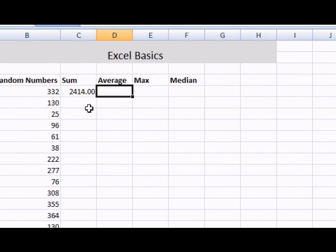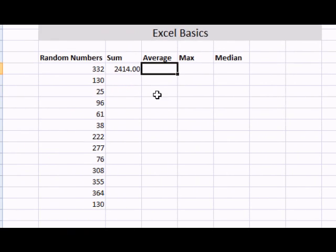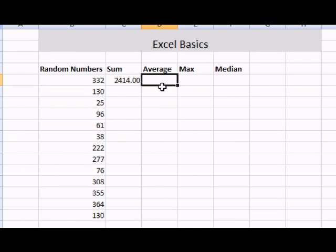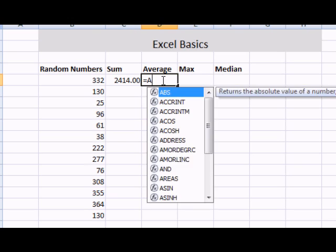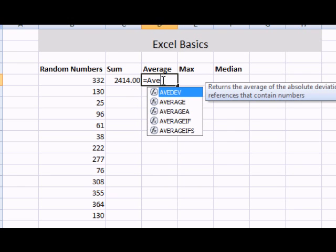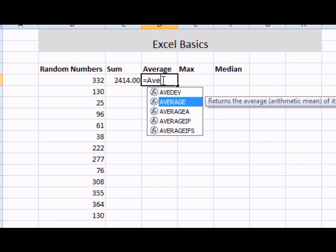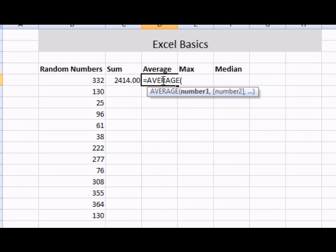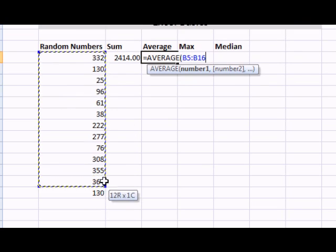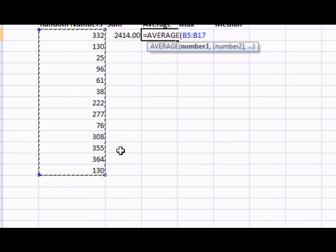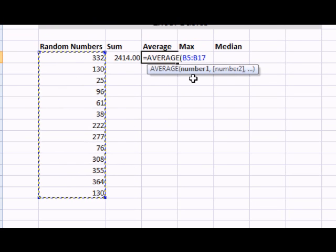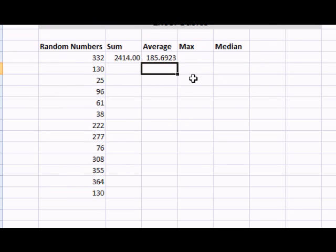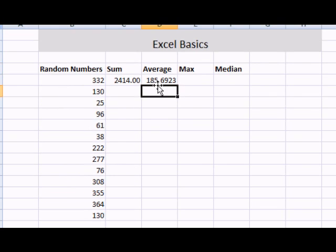Now, let's find the average of these numbers. Once again, I'm going to enter equals, average, then I'm going to select this range. This generated an average for me.